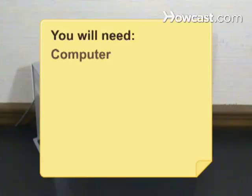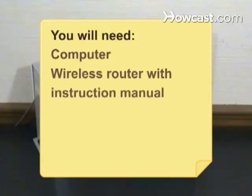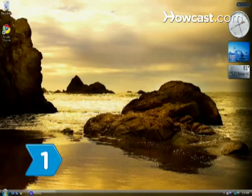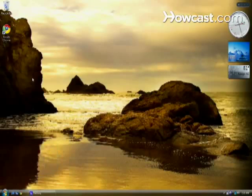You will need a computer and an operating wireless router with an instruction manual. Step 1. Open your web browser.